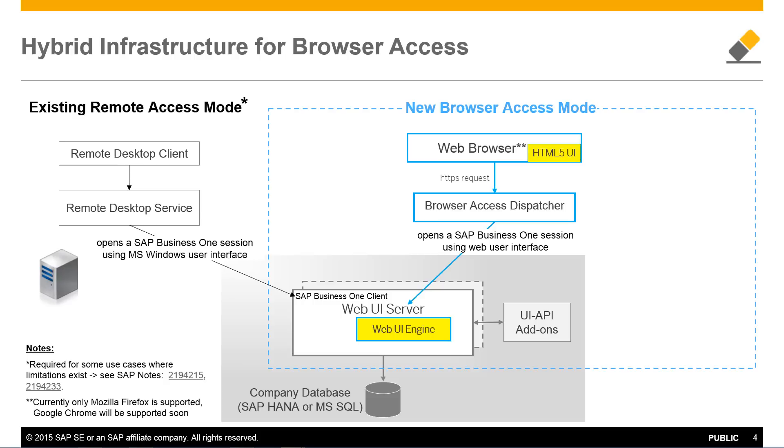Instead of using the existing remote access via a remote desktop service or Citrix, browser access is accessible through a web browser and leverages the web browser dispatcher to start an SAP Business 1 client session in web UI server mode using specific start parameters for the SAP Business 1 client.